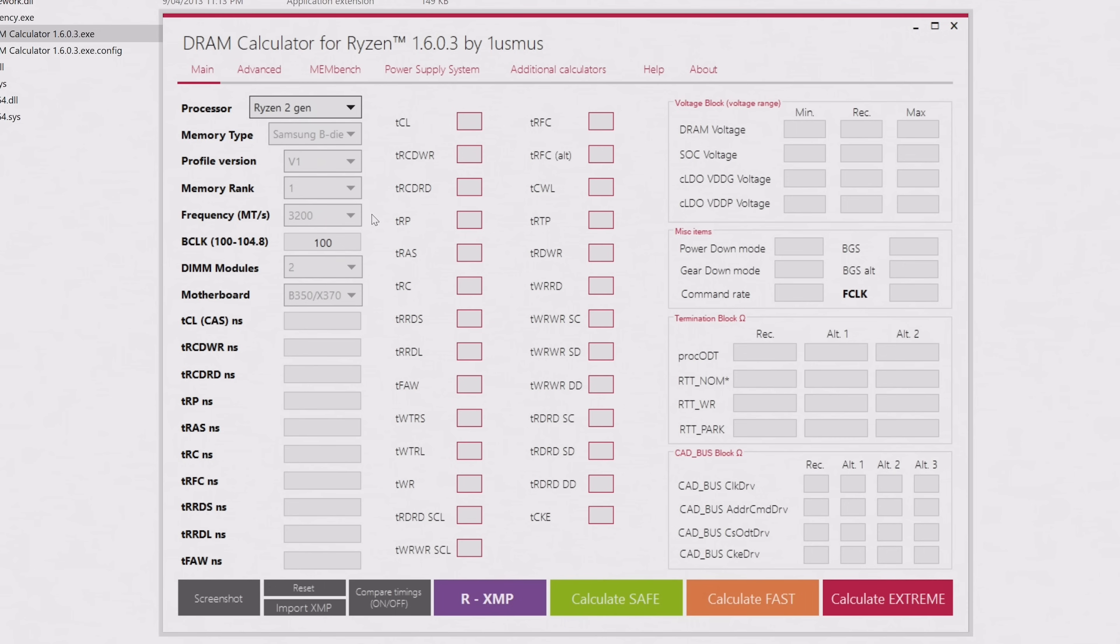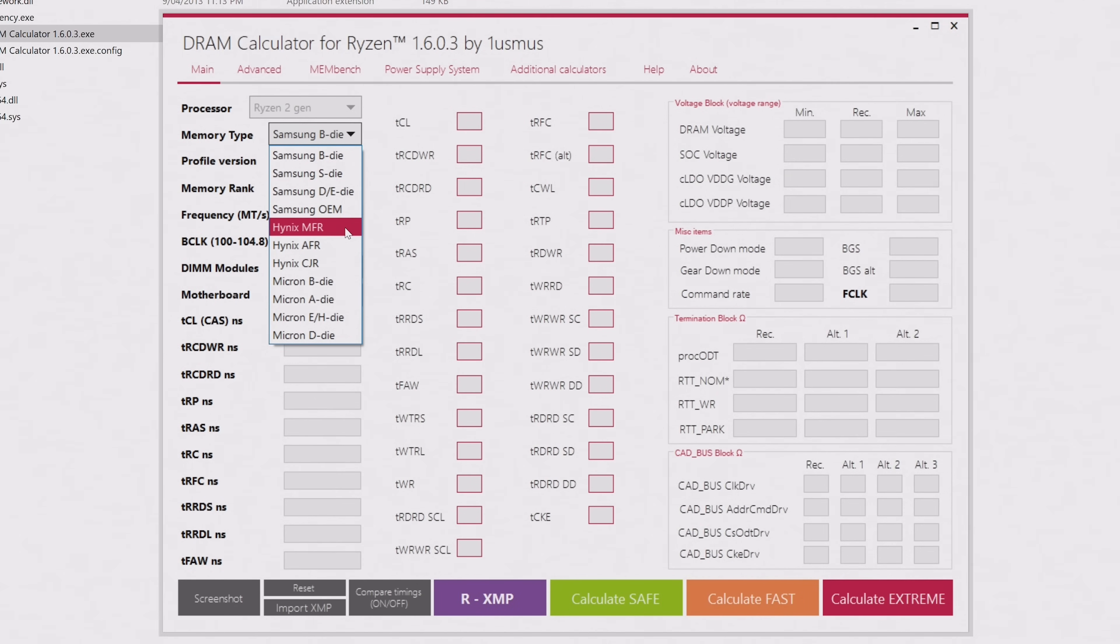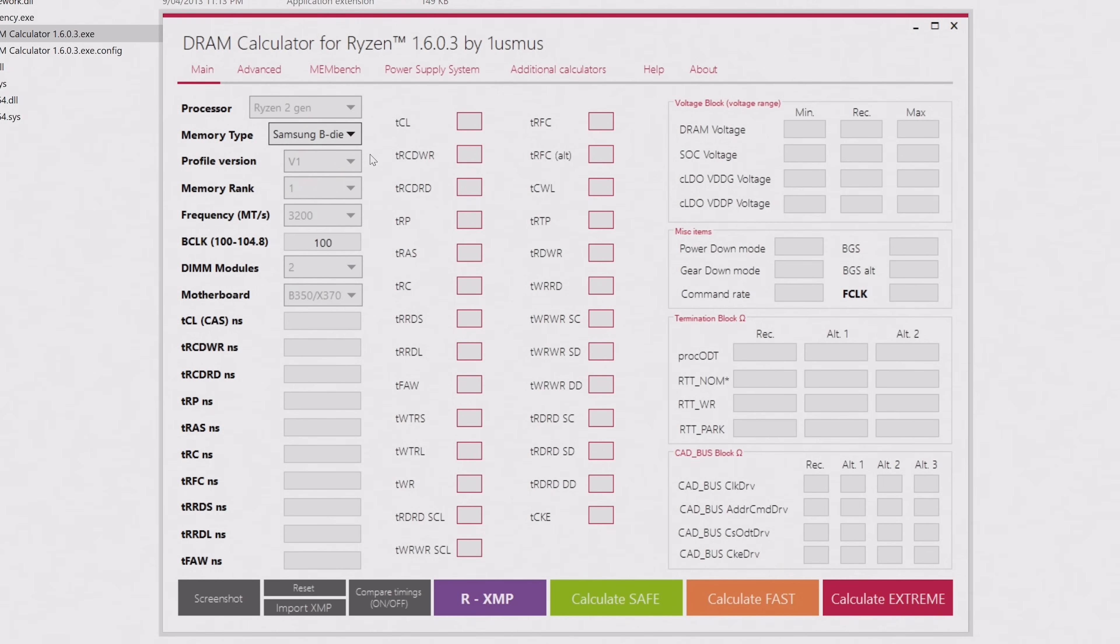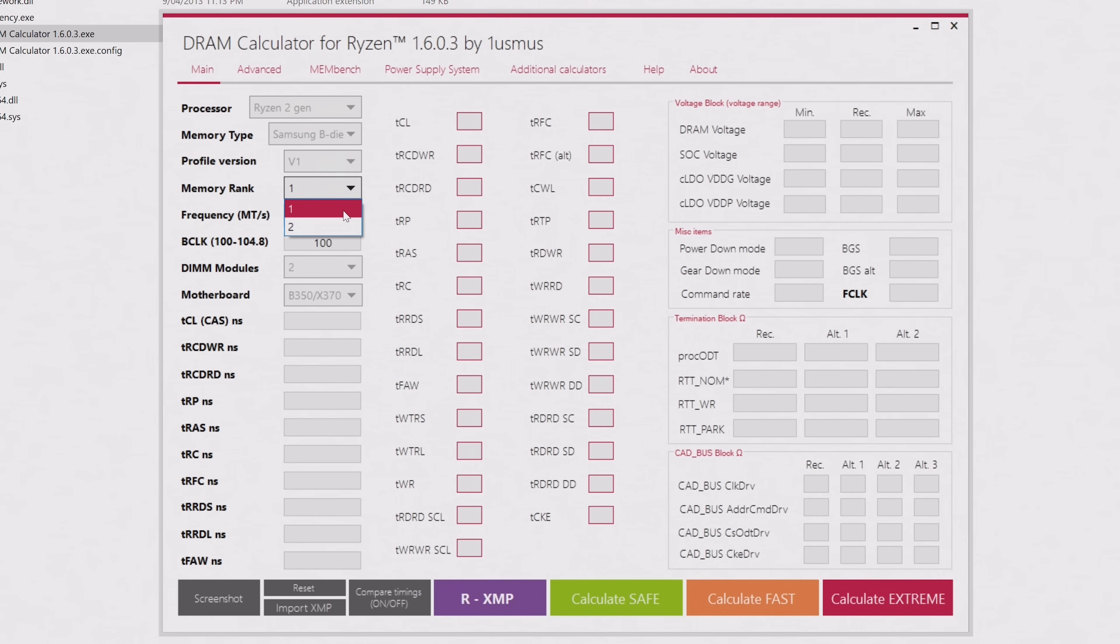Once you've selected the processor, the next option is memory type. For that, I want to select Samsung B-Die. For the profile version, just leave that on V1. And for the memory rank, select 1 or 2. 1 if you've got single rank memory, and option 2 if you've got dual rank. I'll be using option 1 as I have single rank memory.